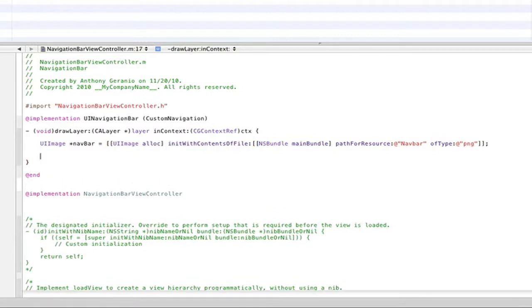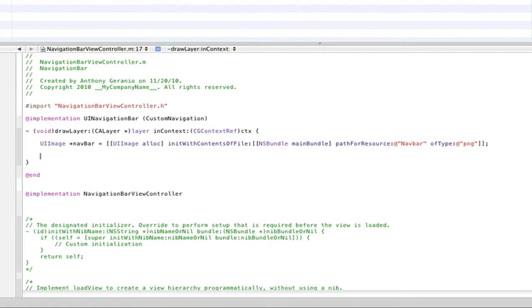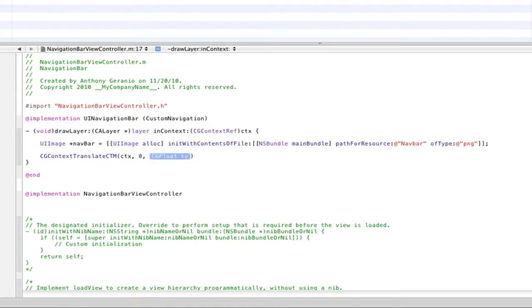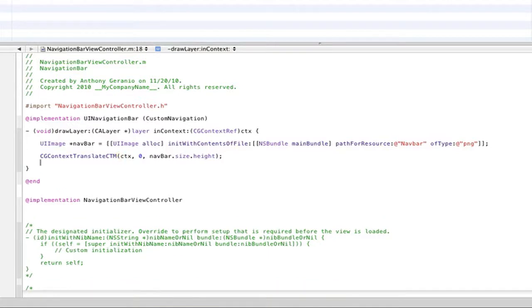And now we will be setting the coordinates for our image. So CGContextTranslateCTM and that's going to be CTX. And then we'll actually make this zero and then navBar.size.height. So now that our coordinates are set up.